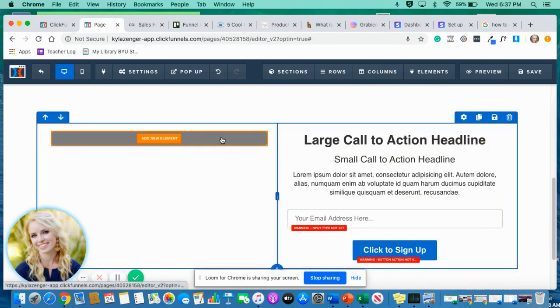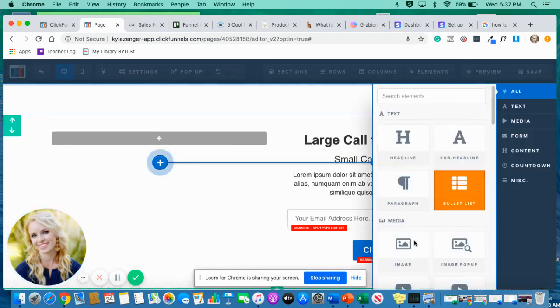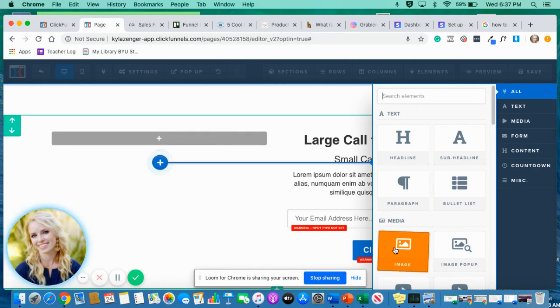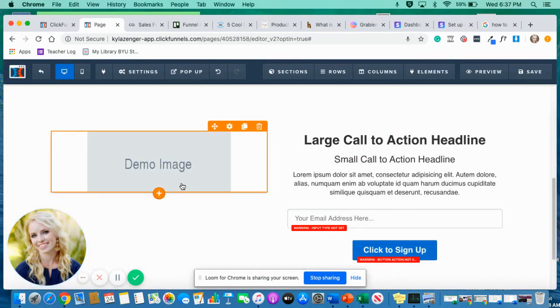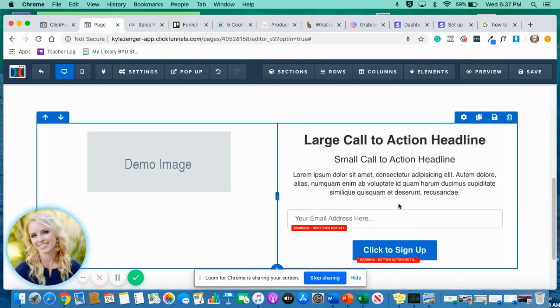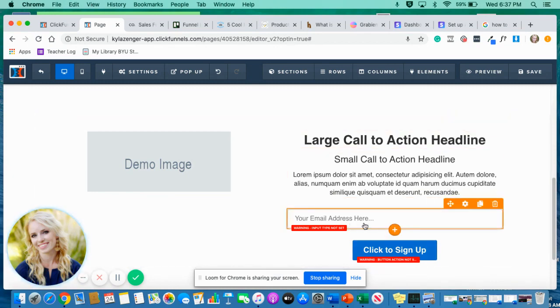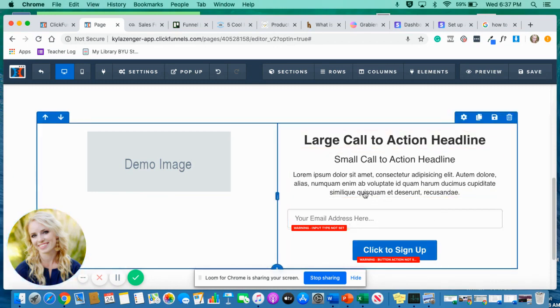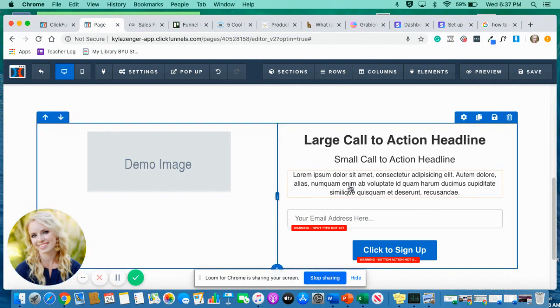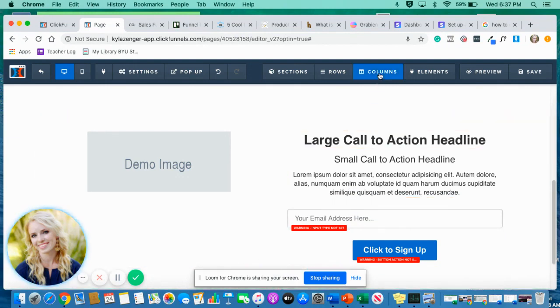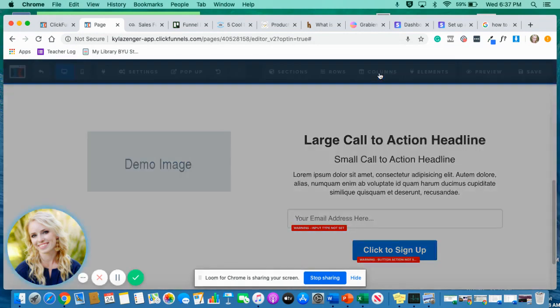But I really want to make this right side stand out. I want them to read it, I want them to put their email address in. So here is the trick. You're going to come up here to columns.